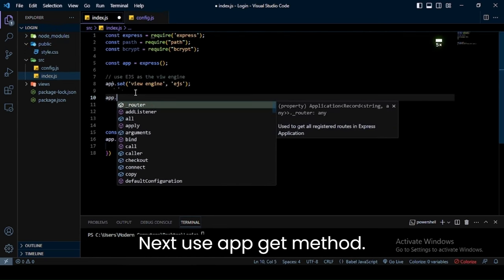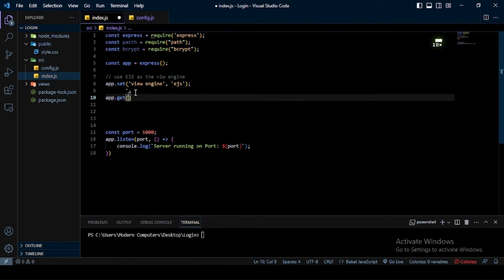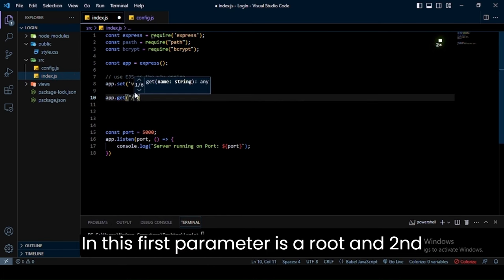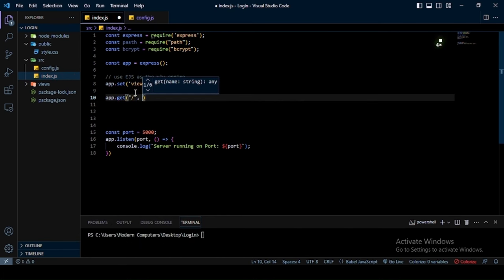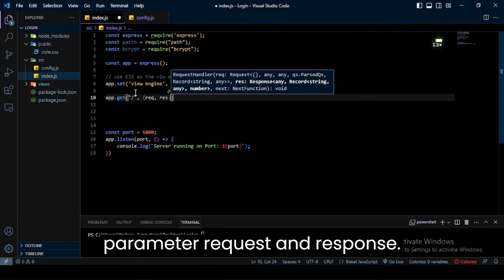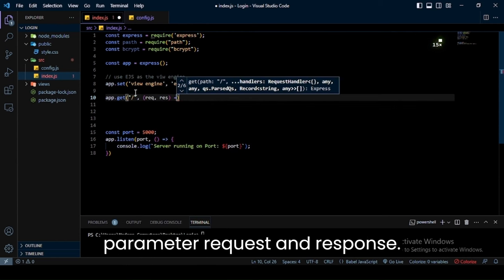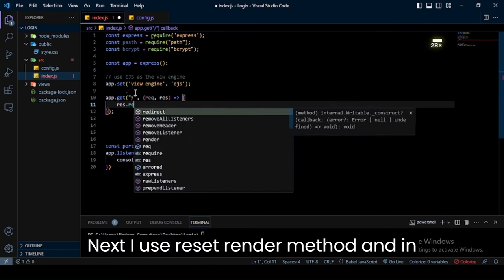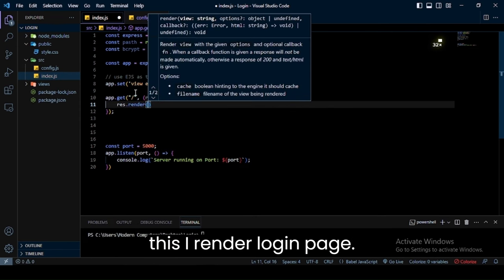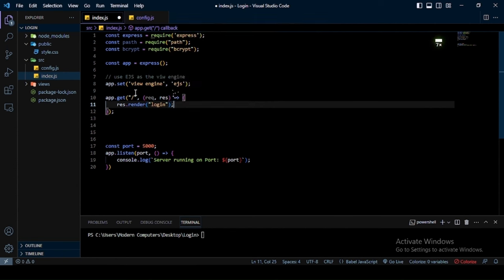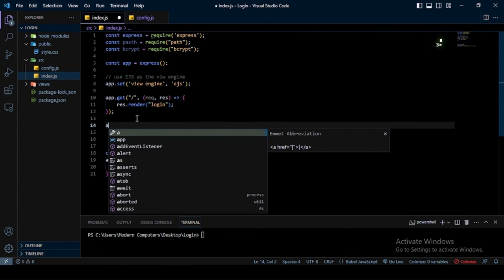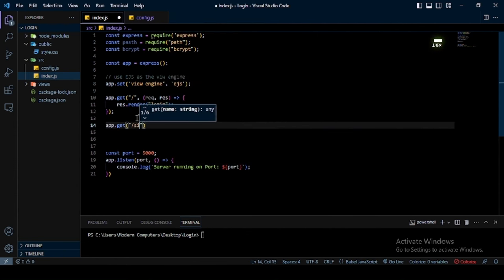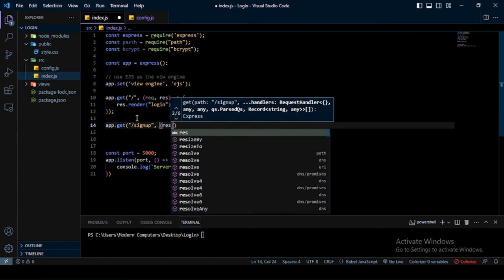Next, use the app.get method. The first parameter is a route and the second is a callback function. In the callback function we have two parameters: request and response. Next, I use res.render method and in this I render the login page. I also use another app.get method to render the signup page, defining the signup route.